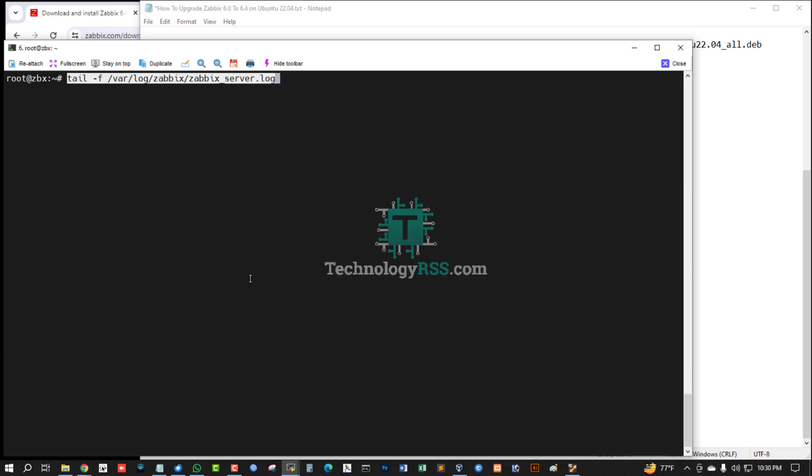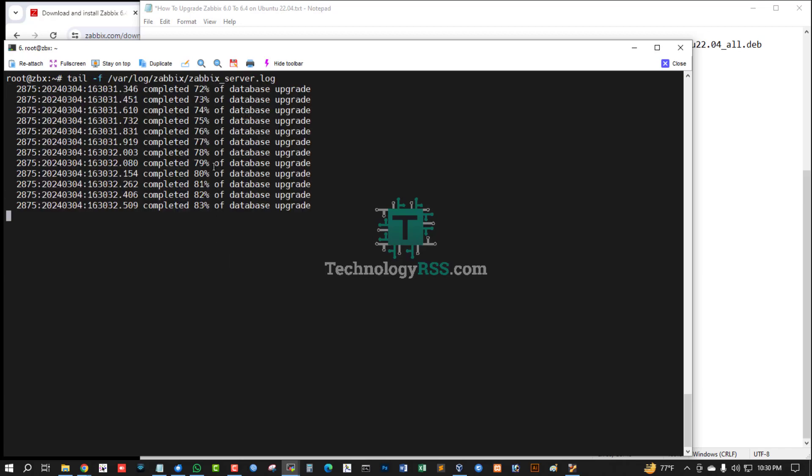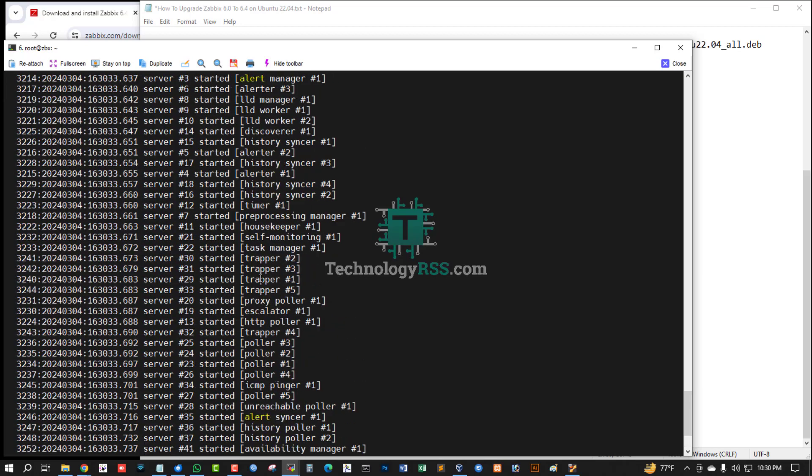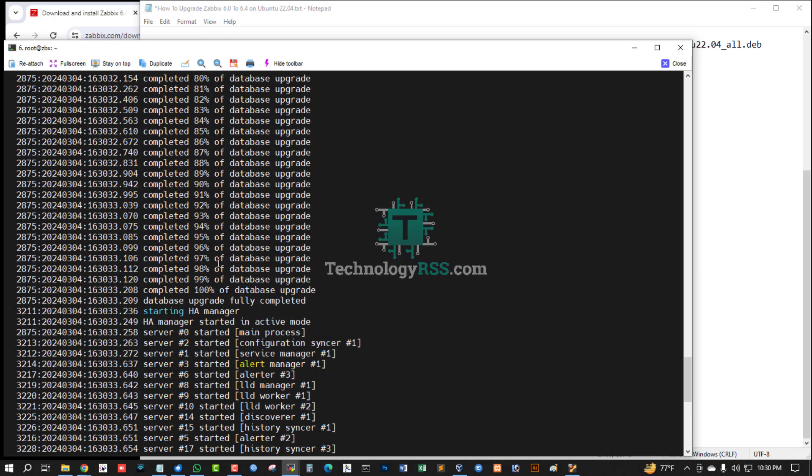Using tail log for Zabbix server log. Upgrade 100% done.